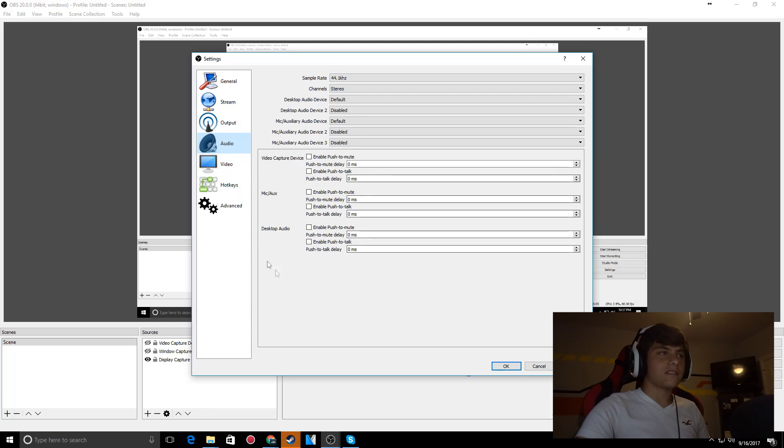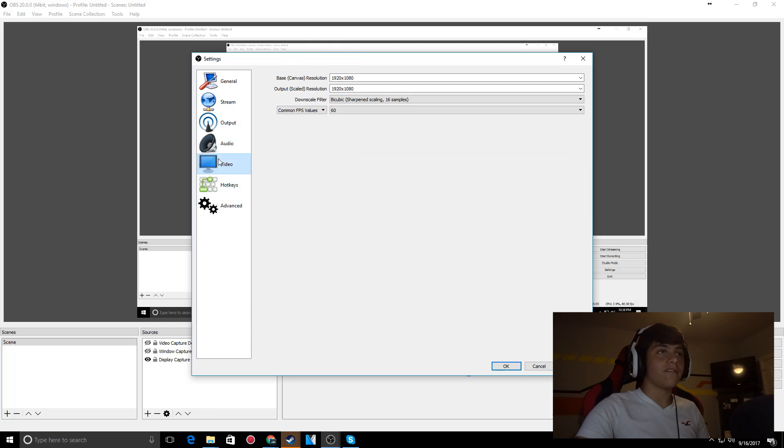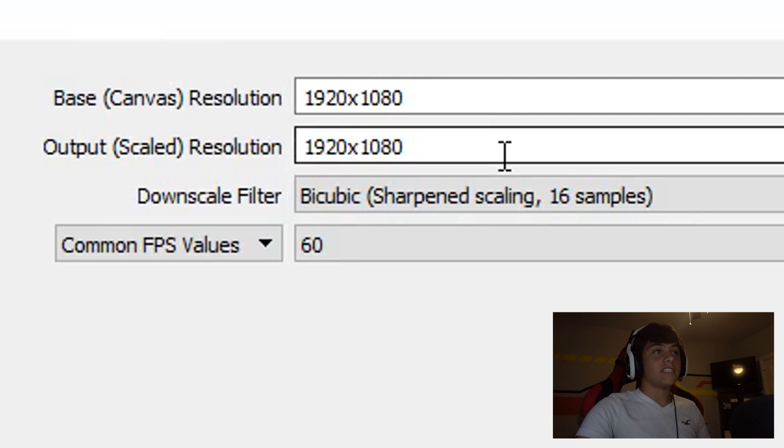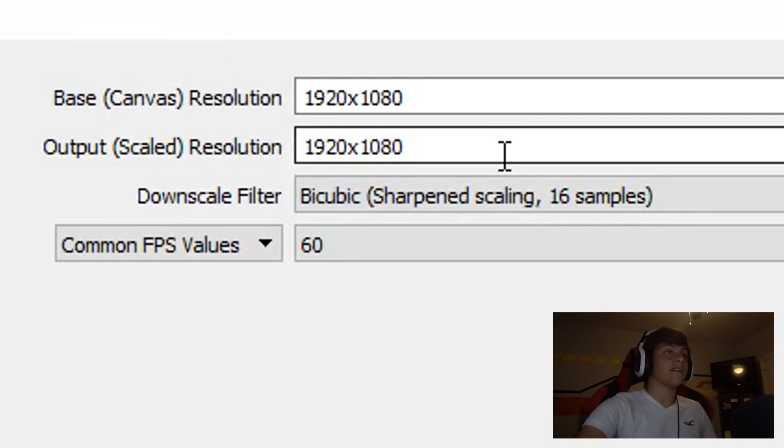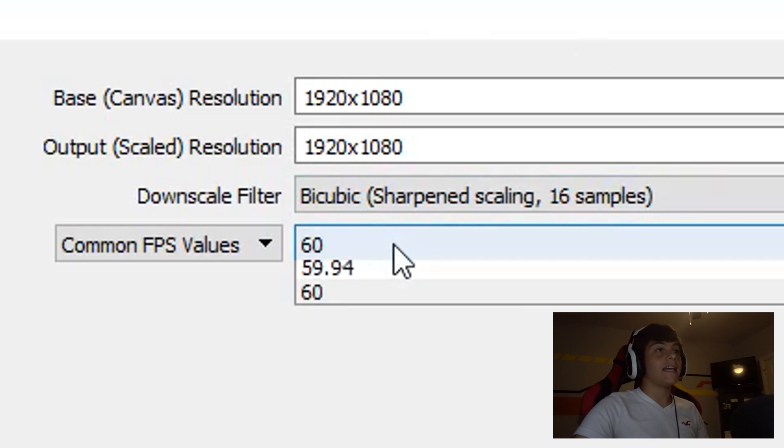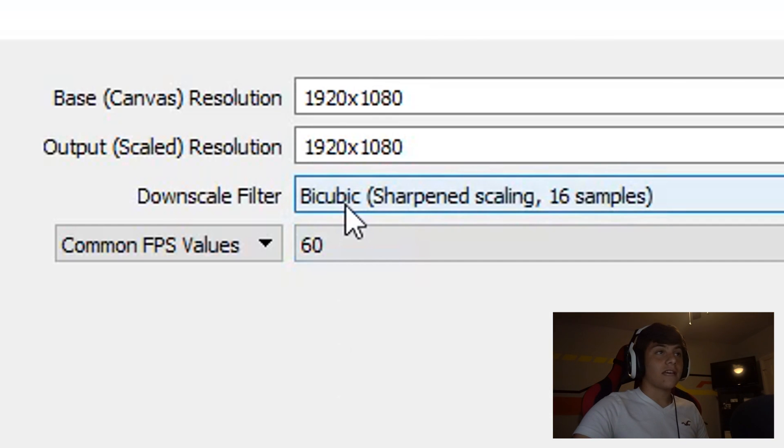Then video - the video resolution is 1920x1080p, so that's 1080p. I have my FPS set to 60, so 60 FPS.